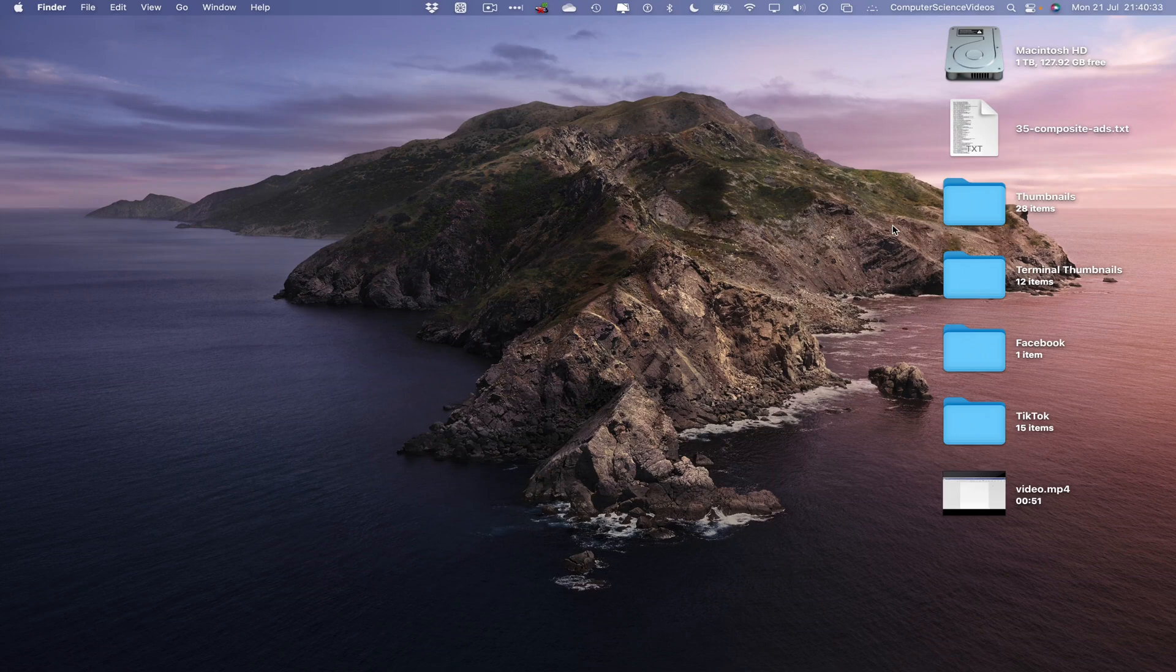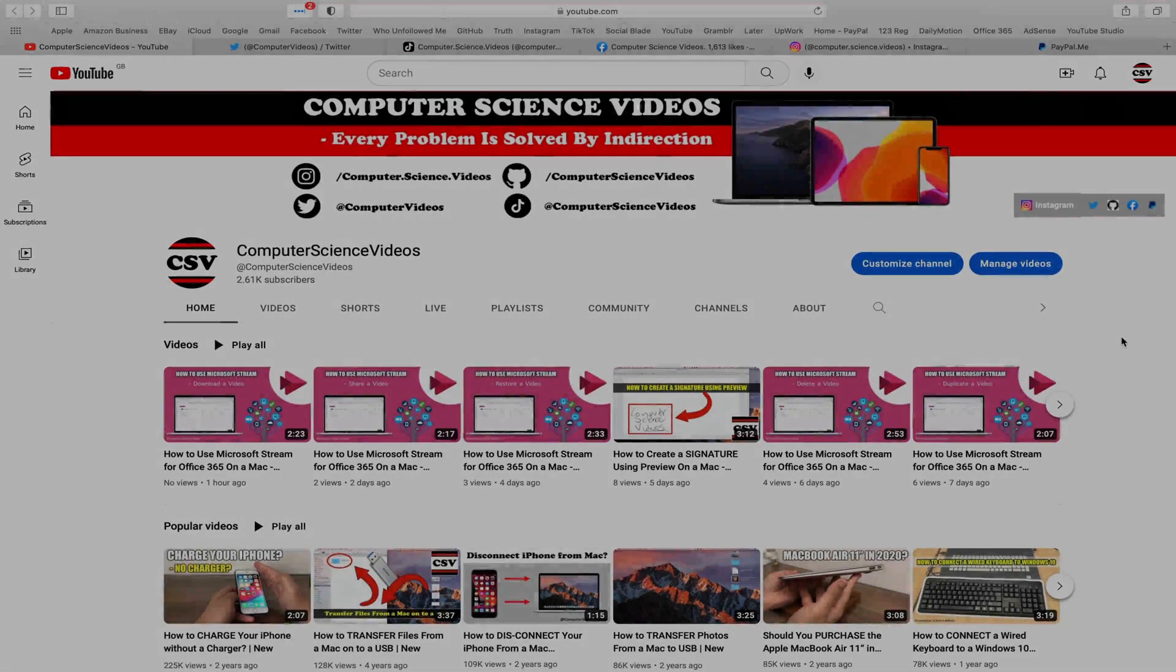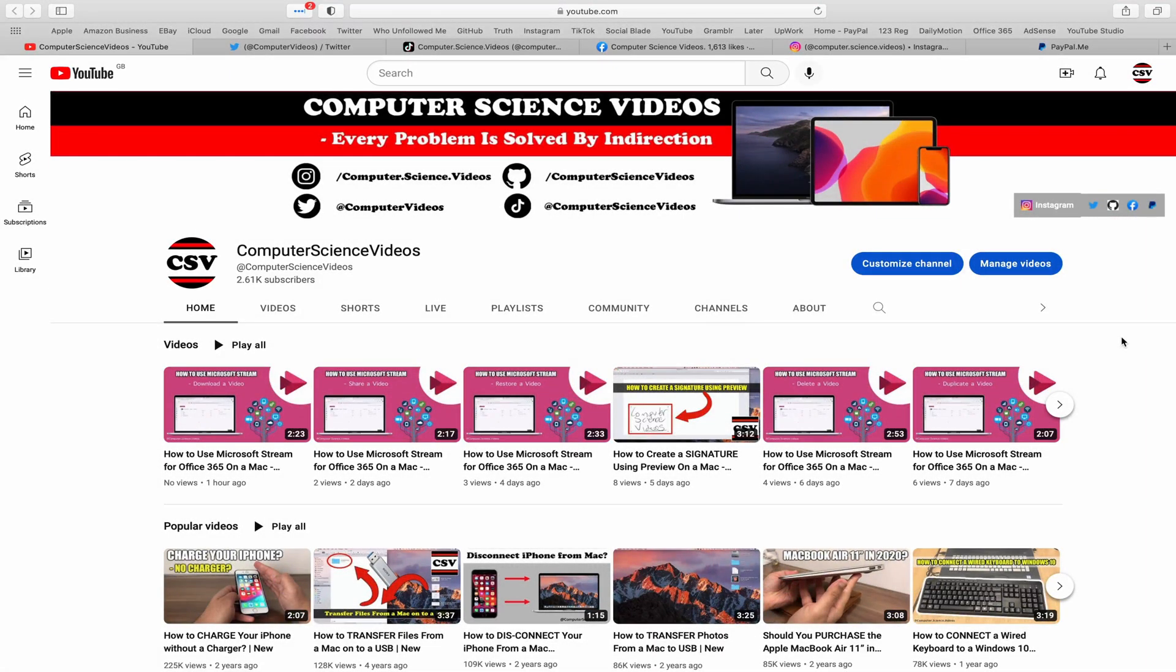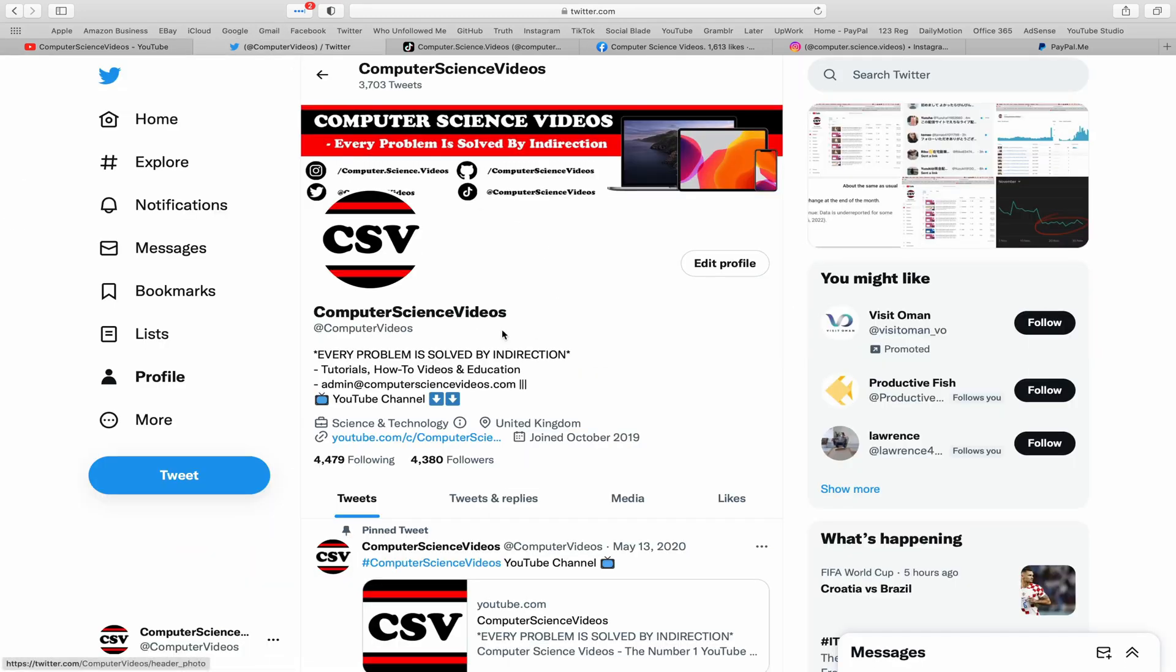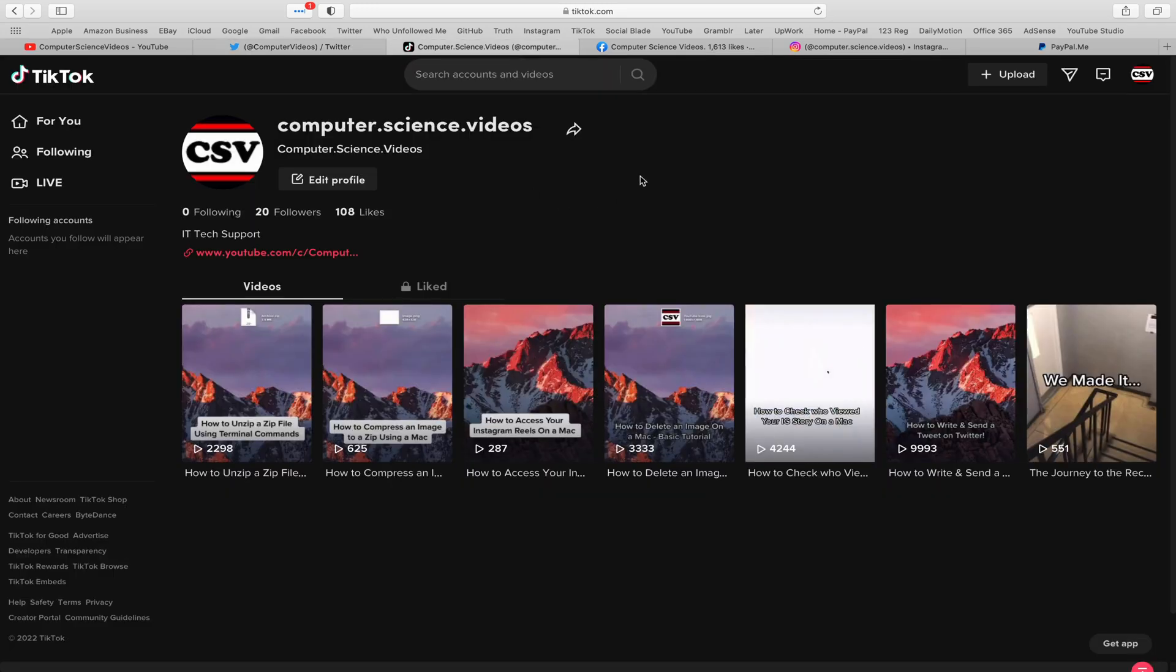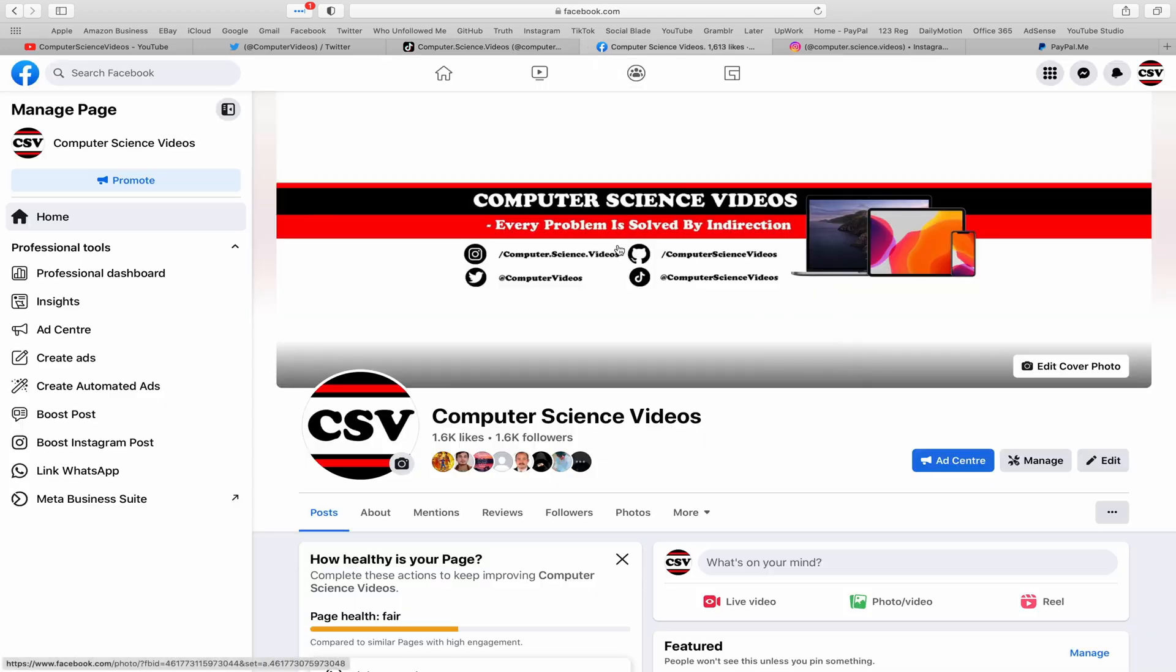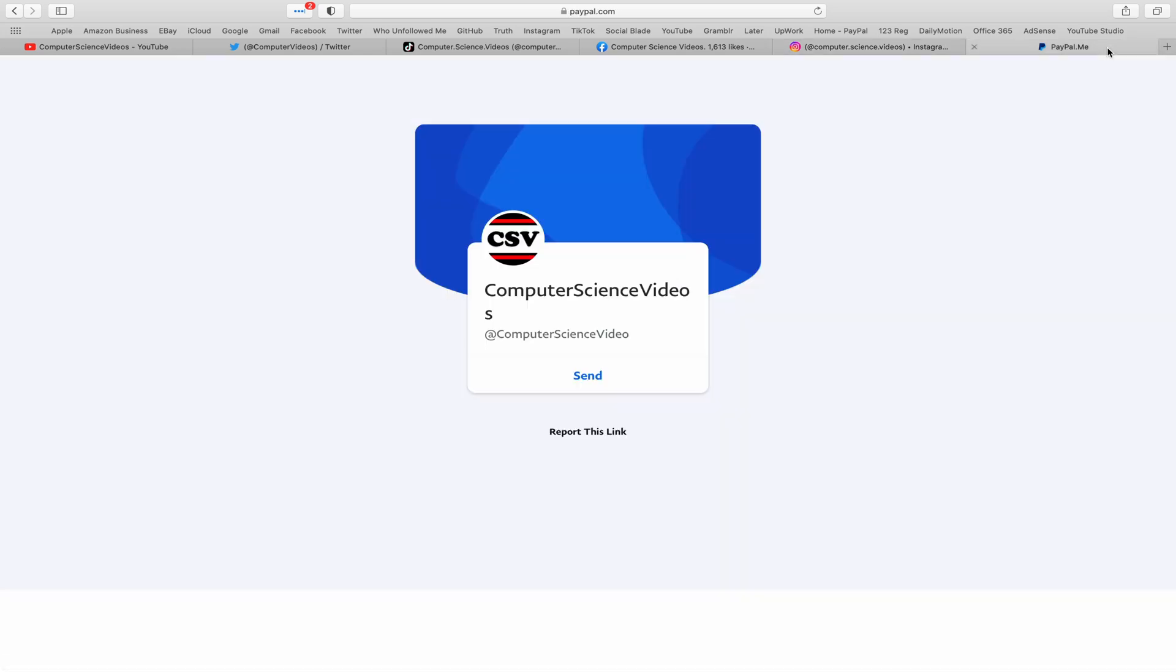We cannot start the tutorial before I start this tutorial. I would like to say that you are more than welcome to subscribe to my channel Computer Science Videos as we know every problem is solved by indirection. You can also follow my Twitter account, I'm on TikTok, we post videos here and there, follow my page on Facebook, I'm also on Instagram, you are more than welcome to support me on PayPal.